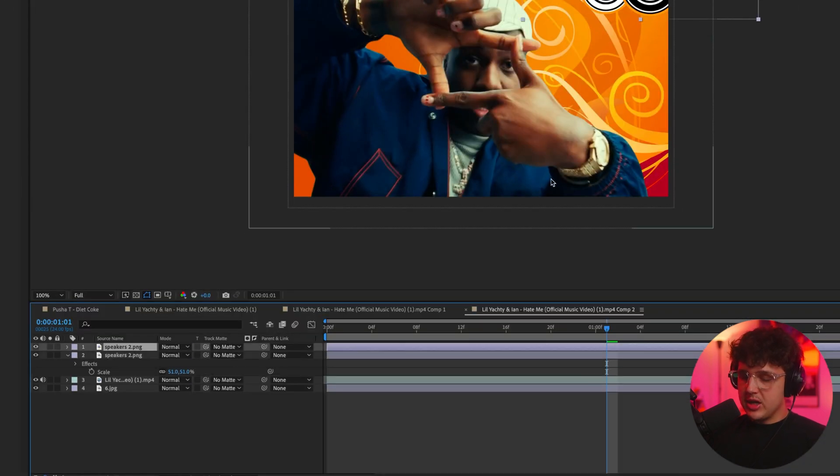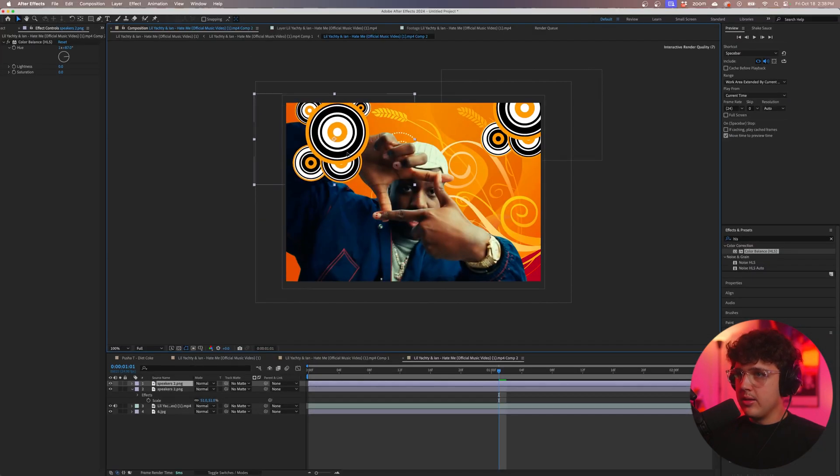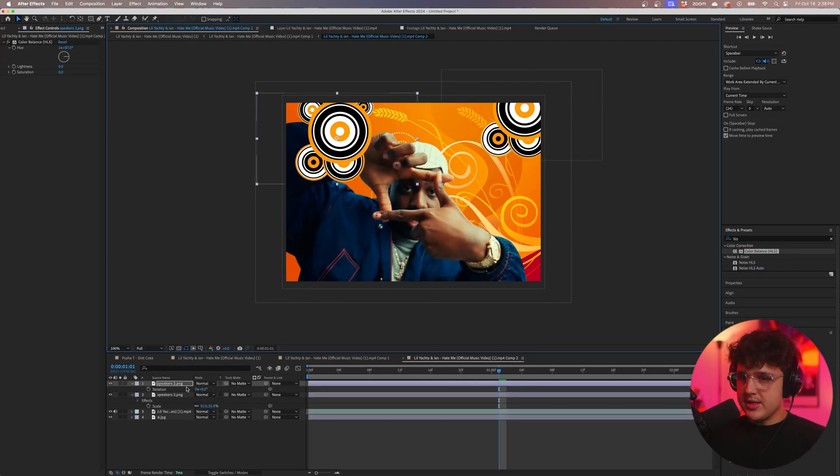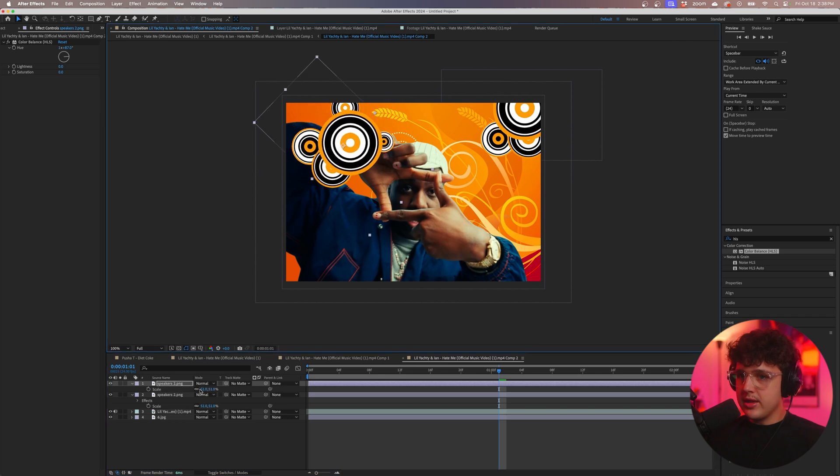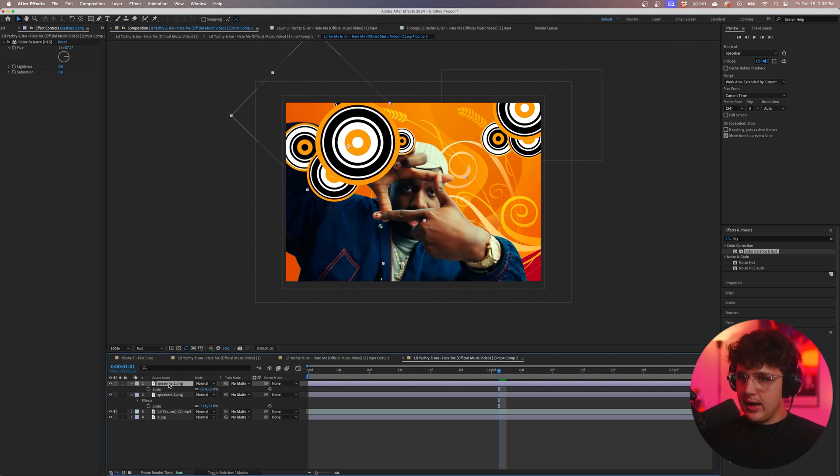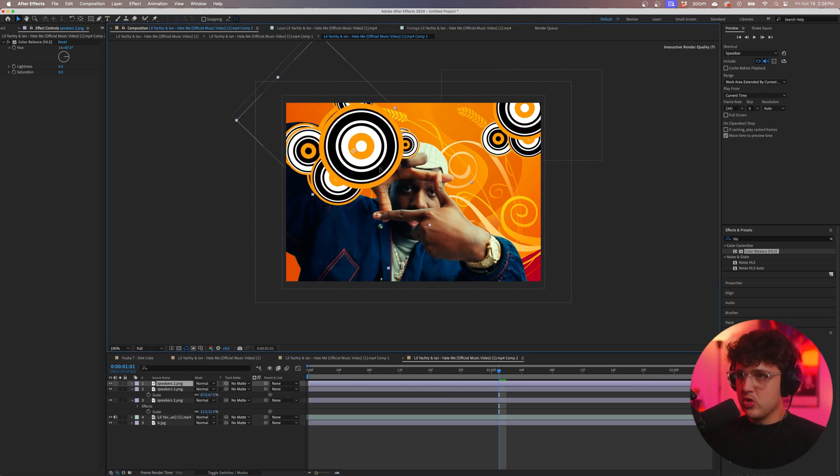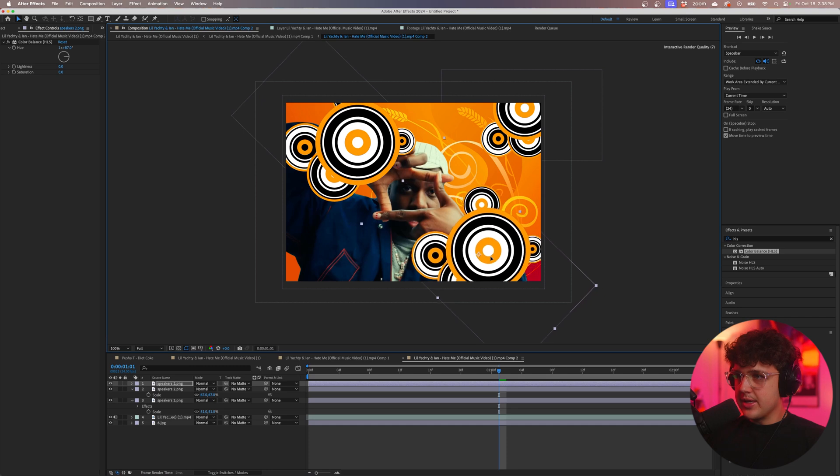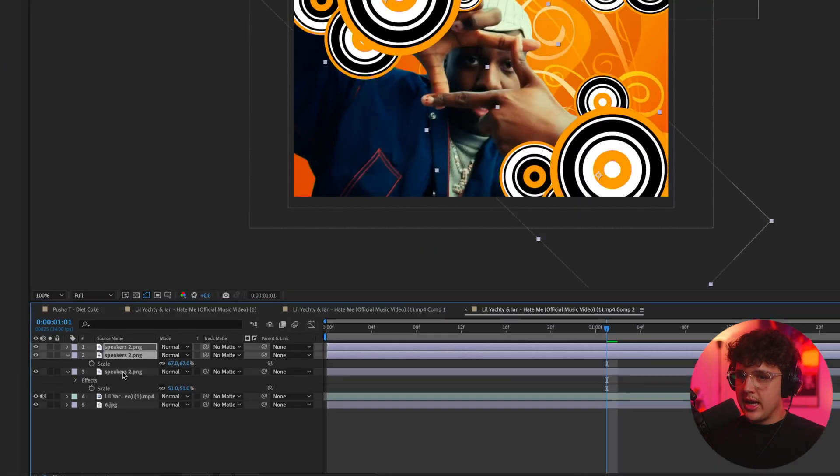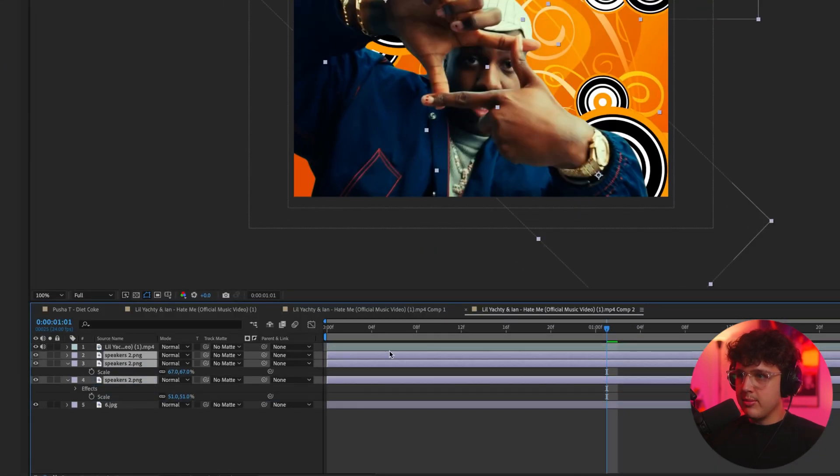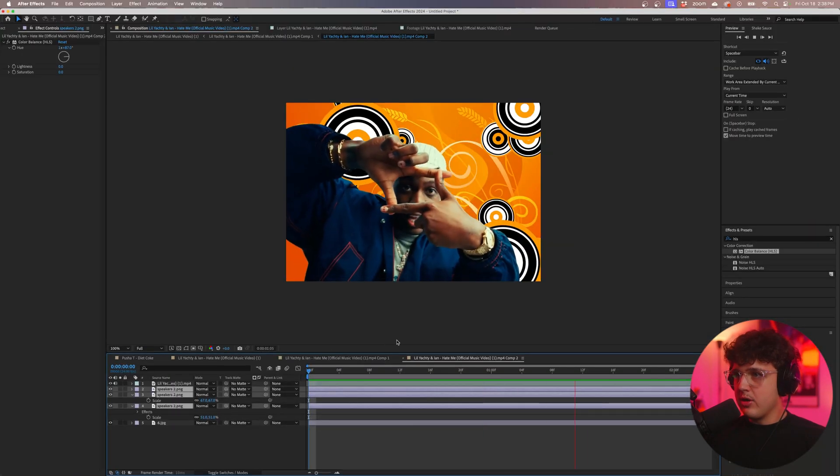So we have these speakers here I'm going to duplicate them now and we're going to bring them up here pressing R on our keyboard we could then rotate them and then pressing S we could then scale them and then I'm going to press ctrl D again and then put a completely different set of speakers down here in this corner. So now I'm going to highlight all these by holding shift and we're going to drag them below Yachty here and you guys can see we have our speaker set up.